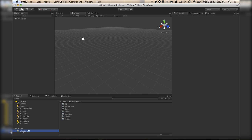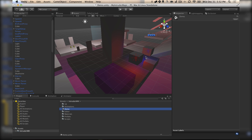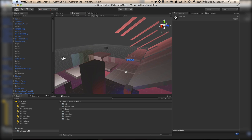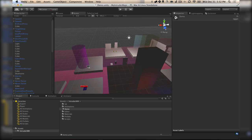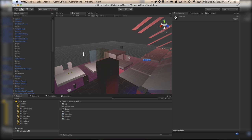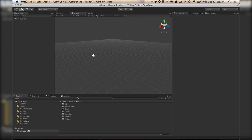Now you'll have this folder in your Unity Project called Intruder MM, and it's full of cool stuff. You've got a demo scene available in here, which has all sorts of great demonstrations of the things that you can set up for your Intruder levels. But let's start our own from the beginning.